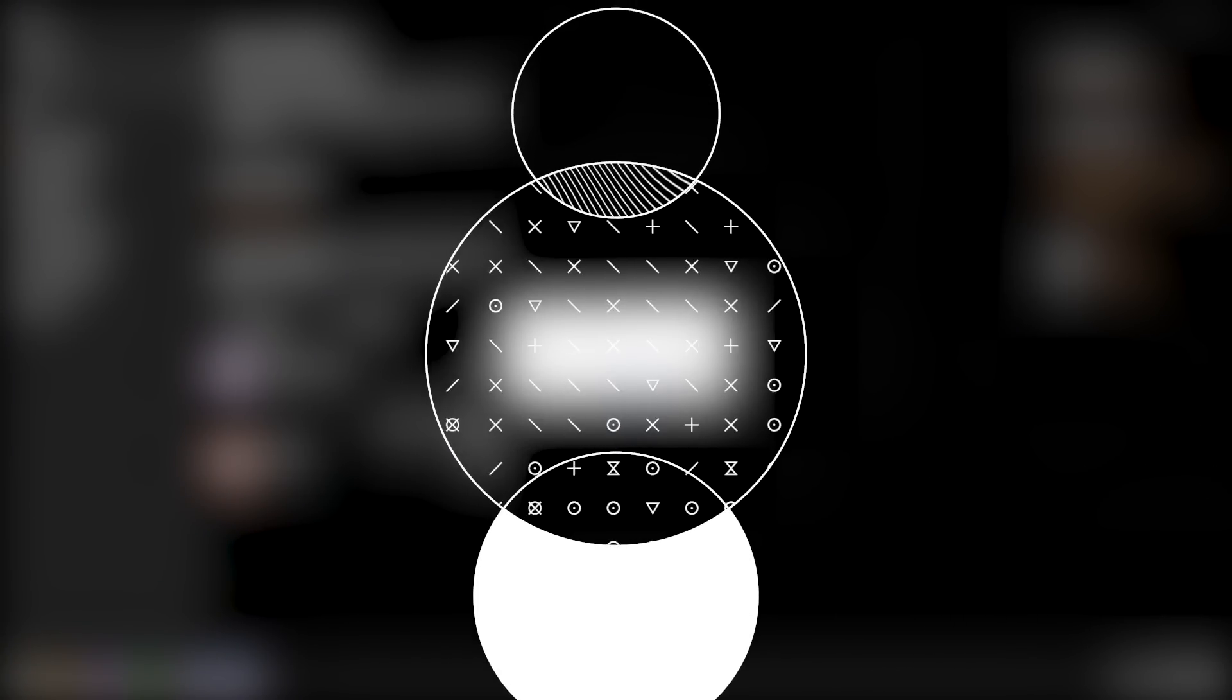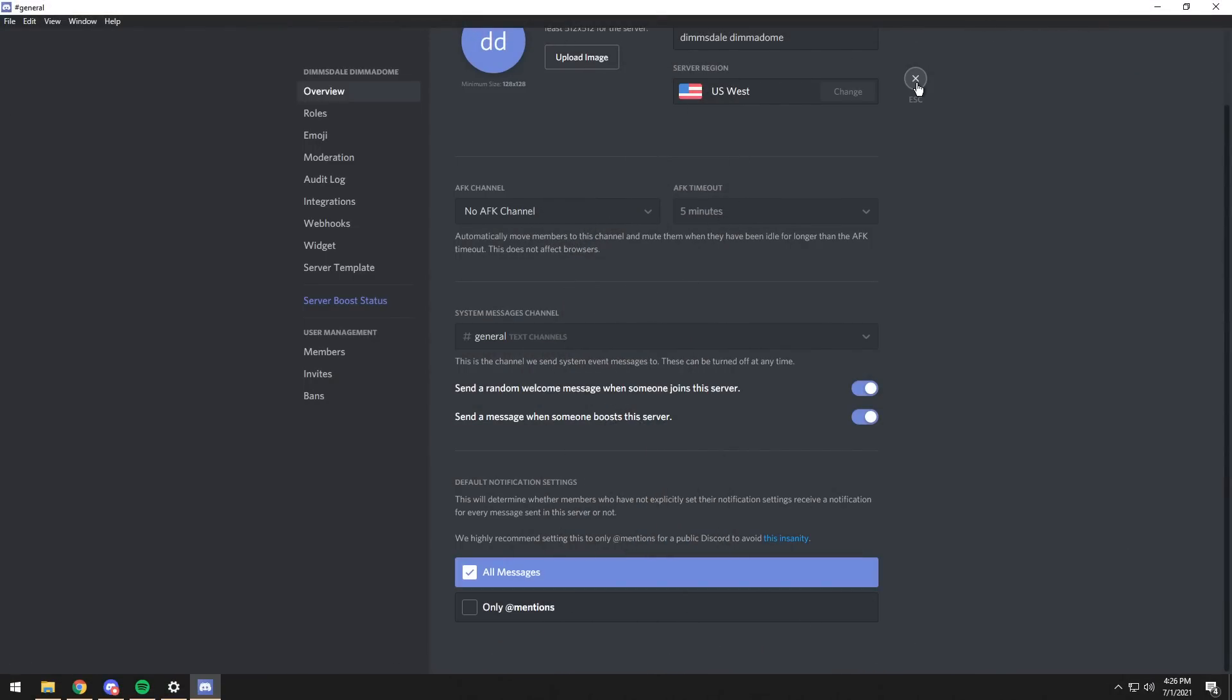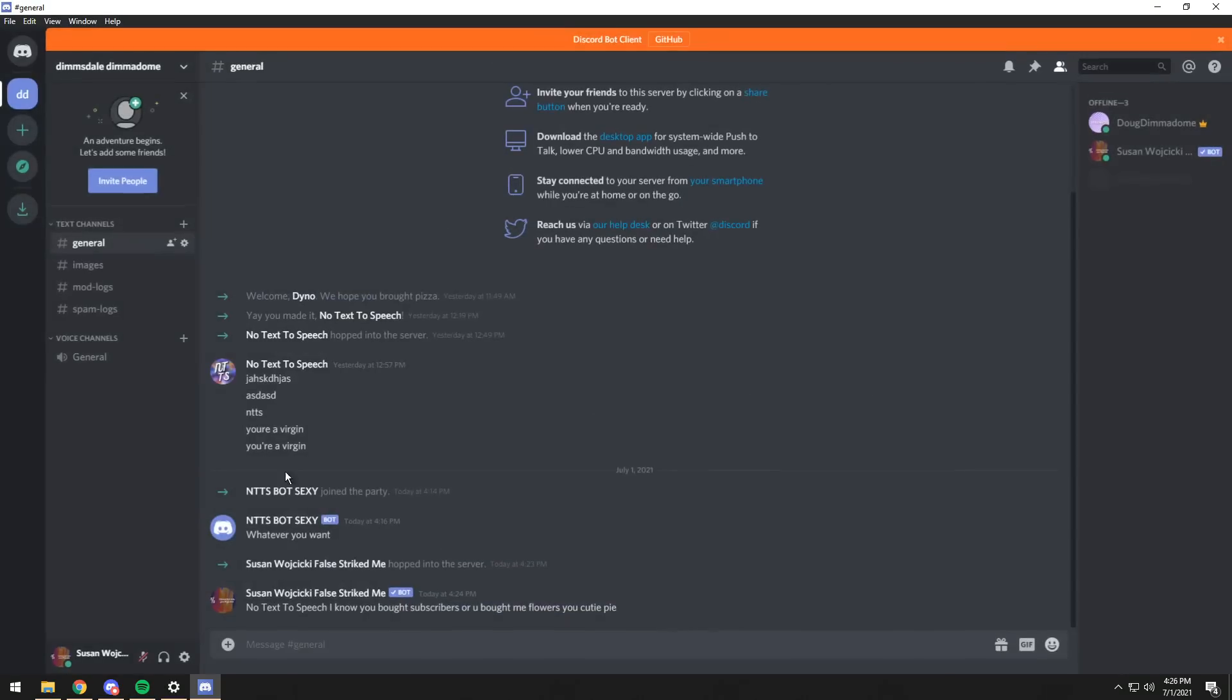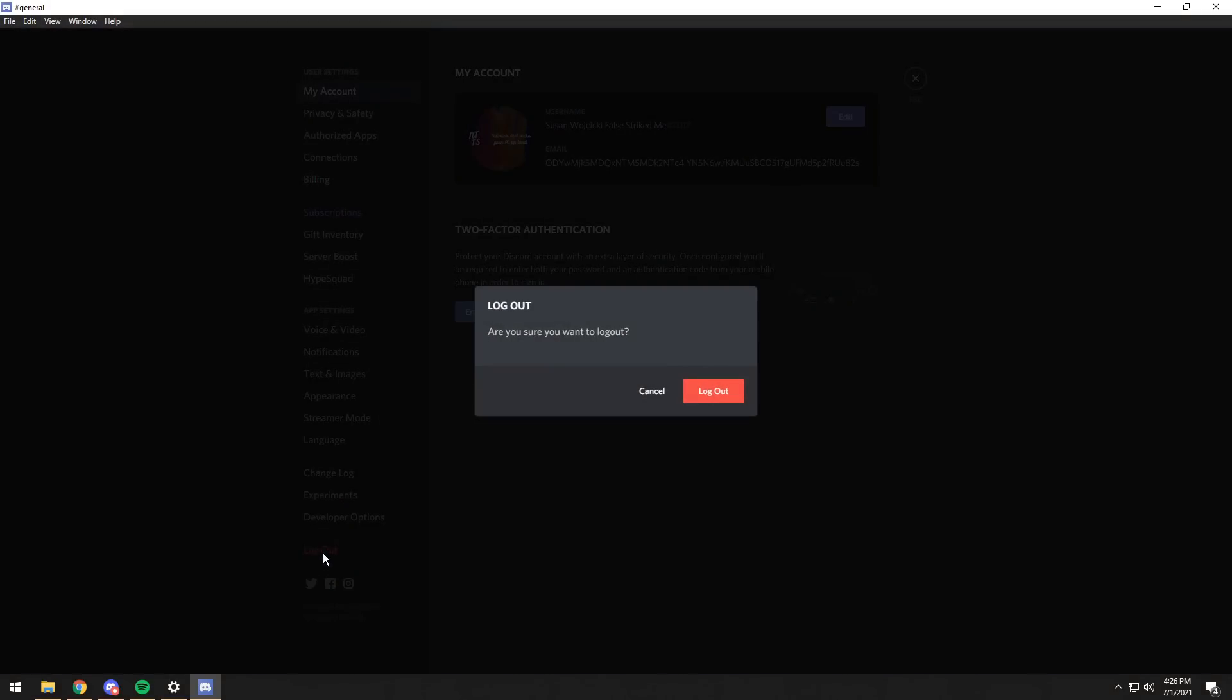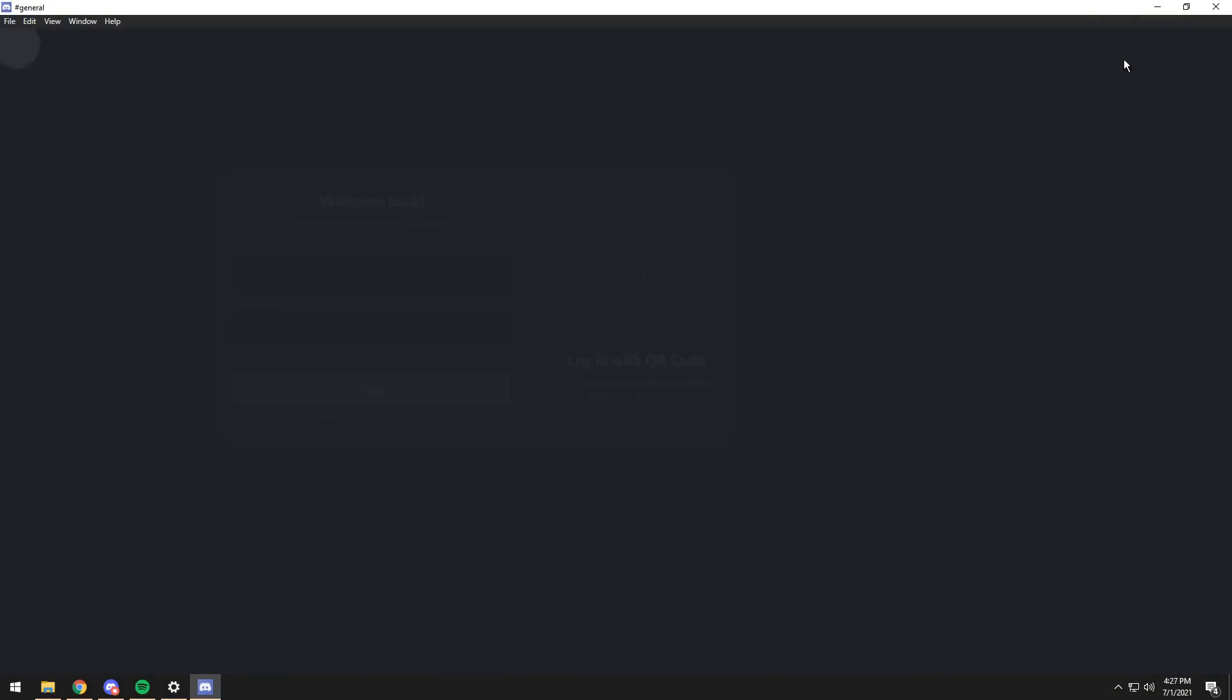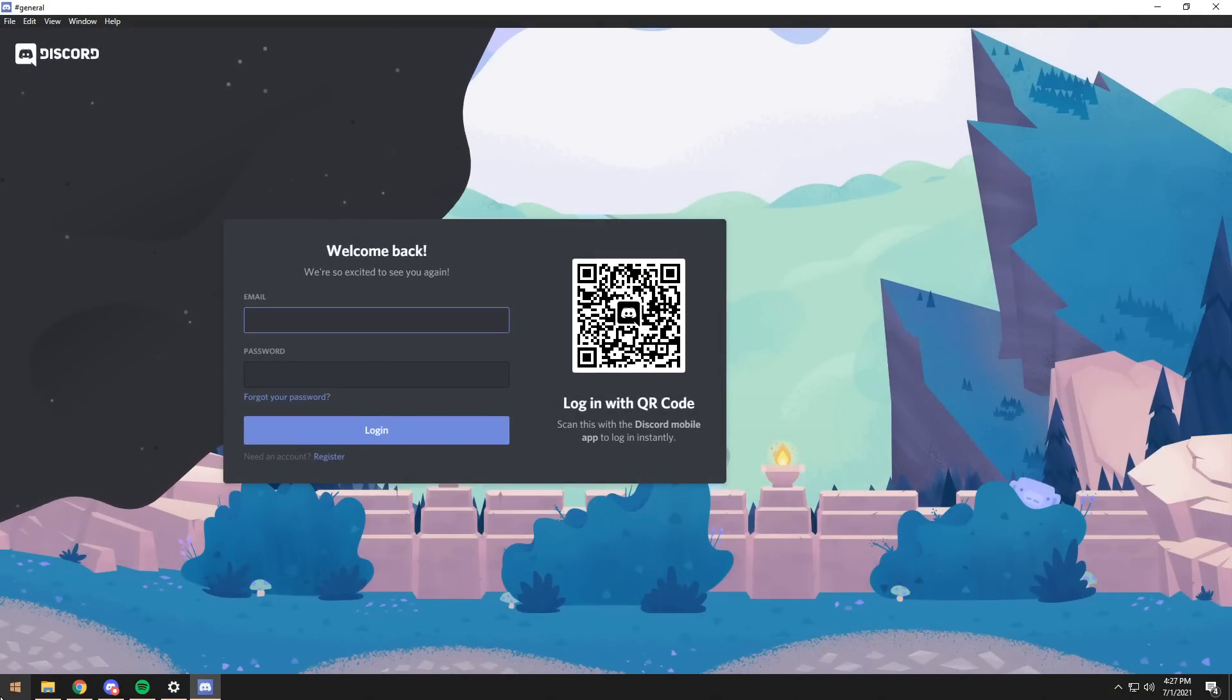Now let's get on to the uninstall portion of the video. Now let's say you're just done with this Discord bot, and you want to get rid of it. Well, the easiest thing to do first is log off. So go to your user settings, log out of your bot.